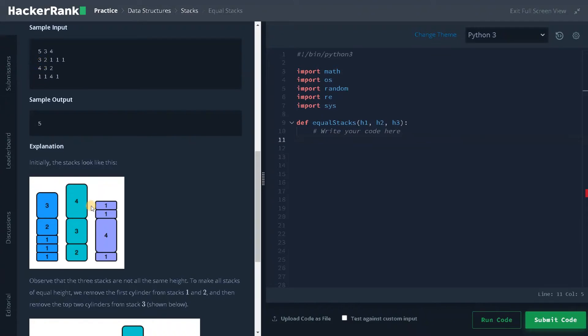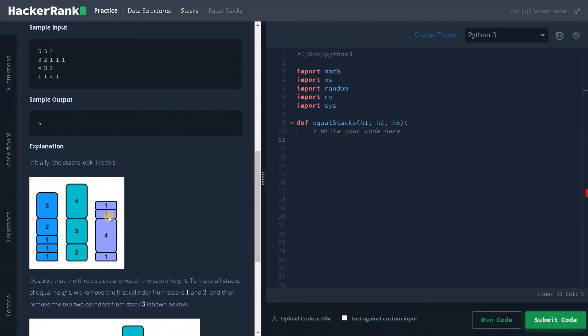From these three stacks, we need to check which stack has minimum sum of all the cylinders. Here the sum is 8. Here the sum is 9. And here the sum is 7. So the minimum sum is 7 corresponding to that we need to remove each cylinder. So we need to remove both of the cylinders.